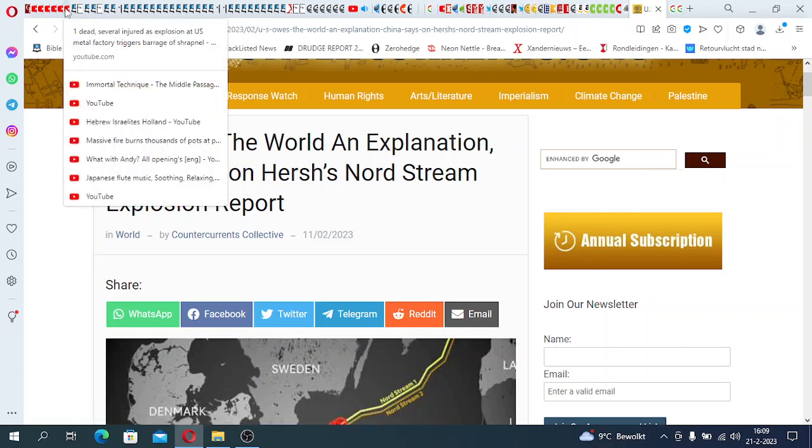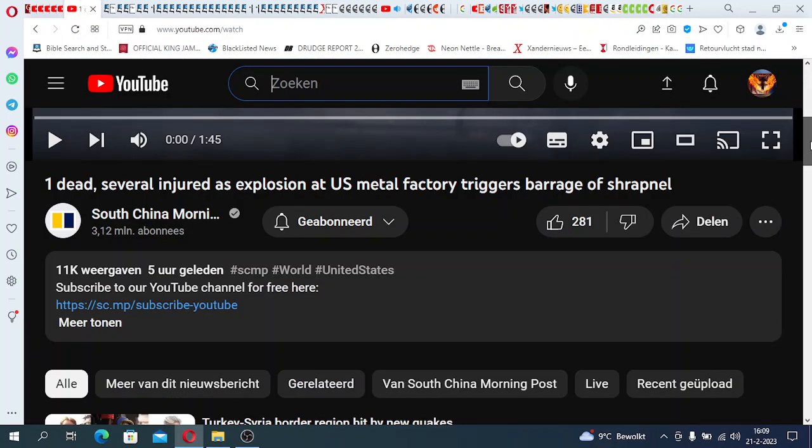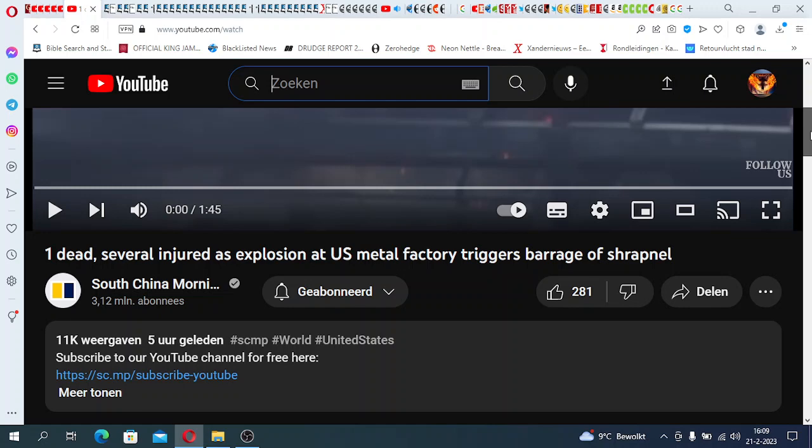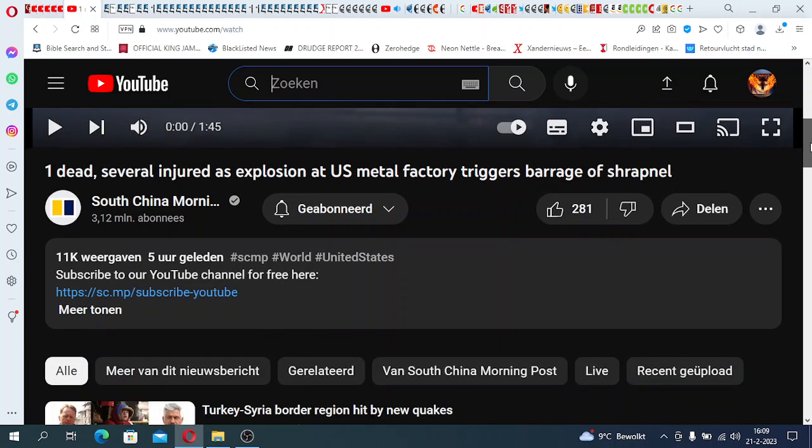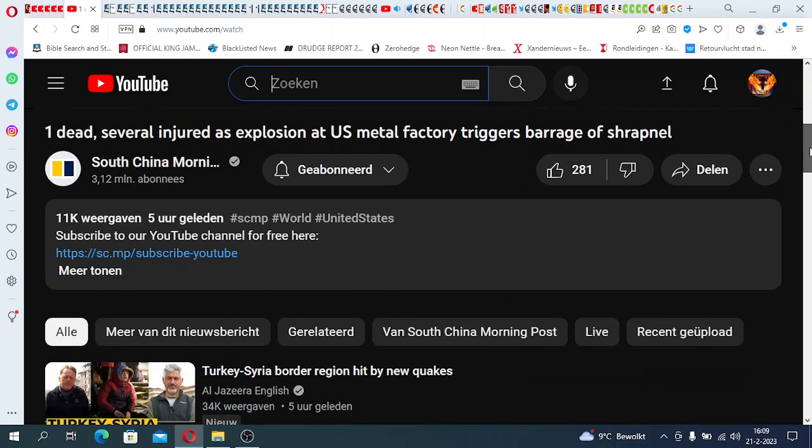I saw this thing: one dead, several injured as explosion at U.S. metal factory triggers barrage of shrapnel. Check this out.